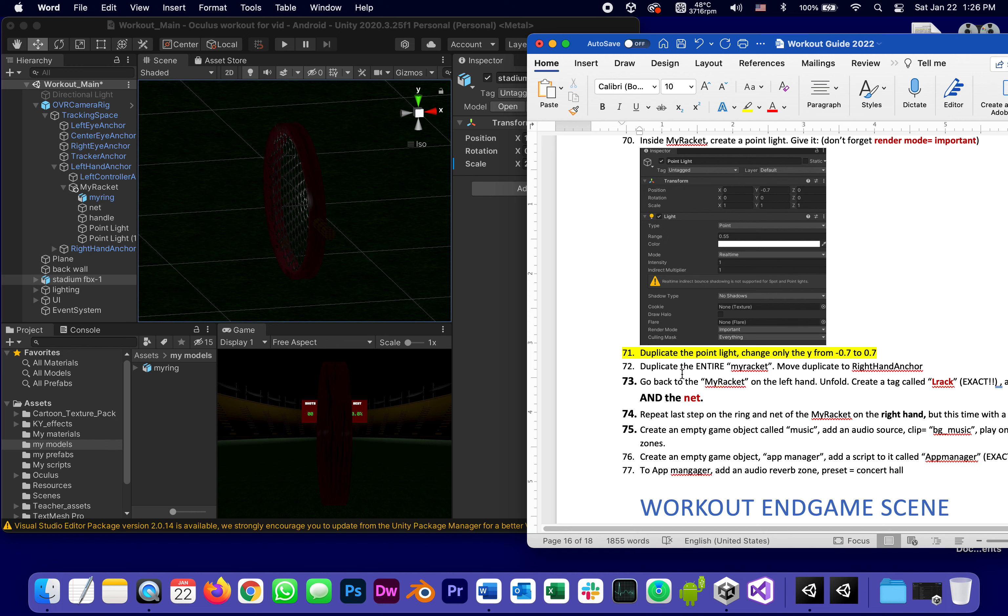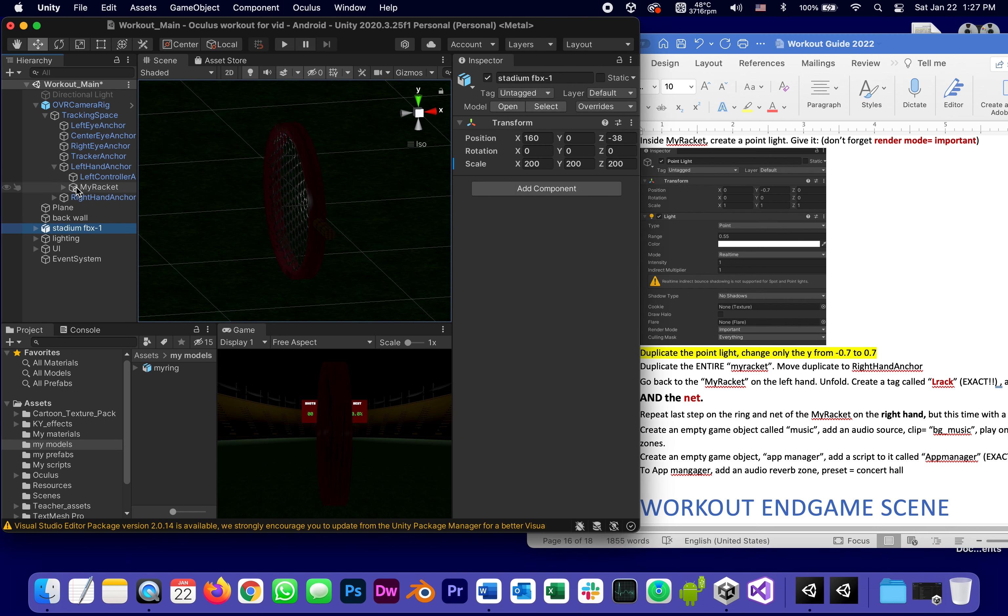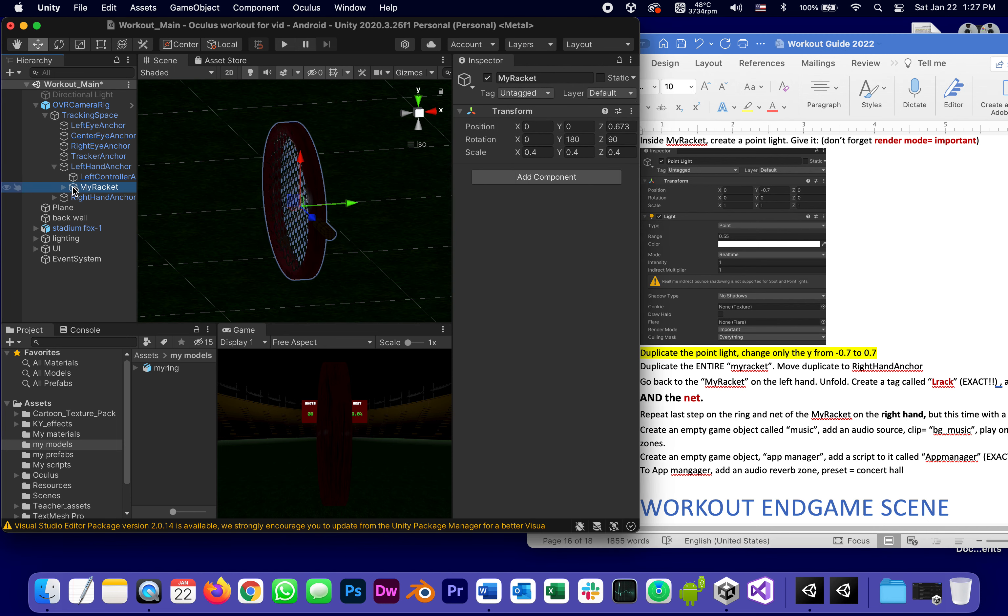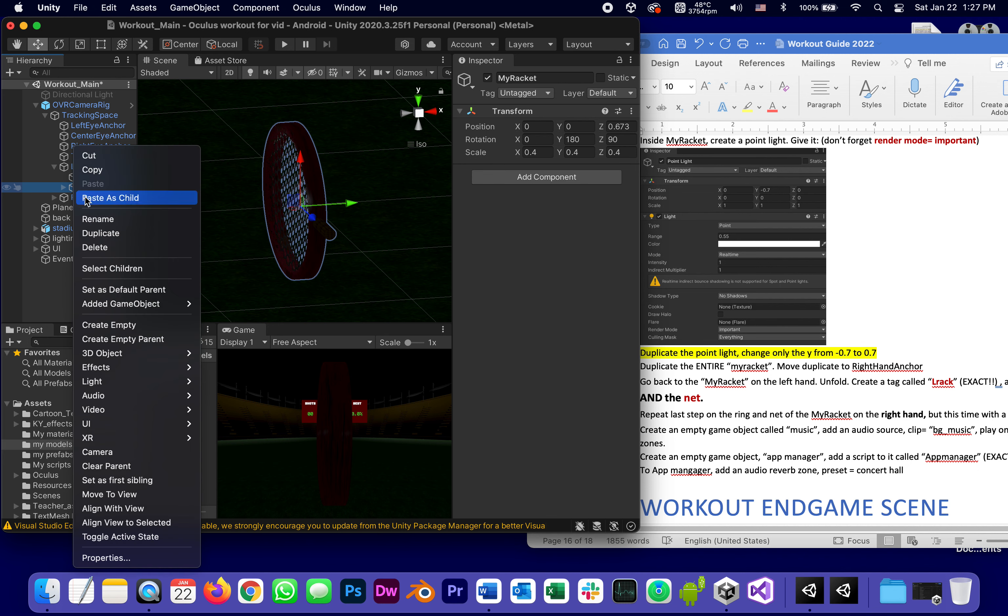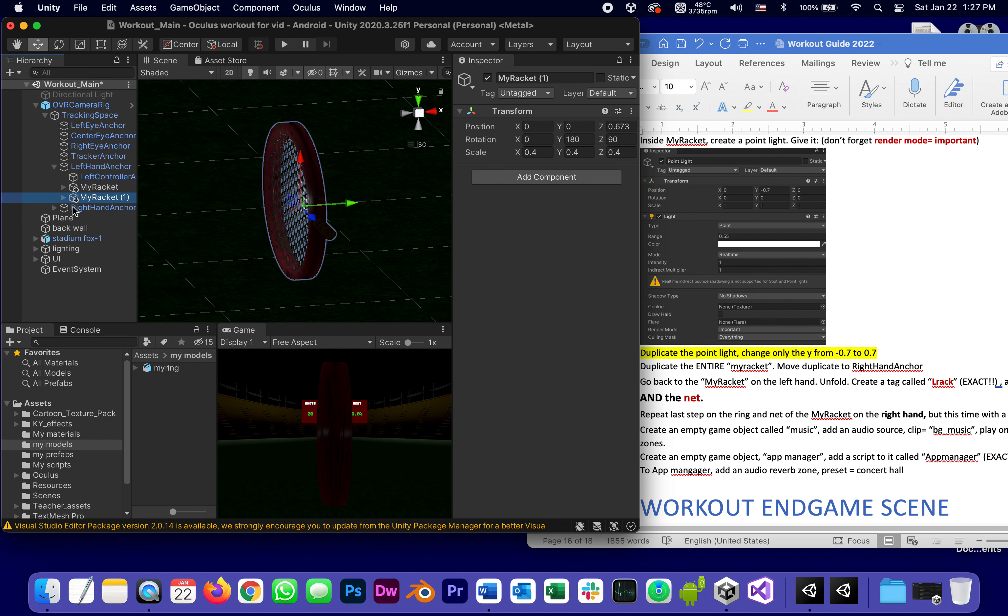I'm definitely going to take my racket, right click and duplicate it, and drag the duplicate to the right hand anchor.